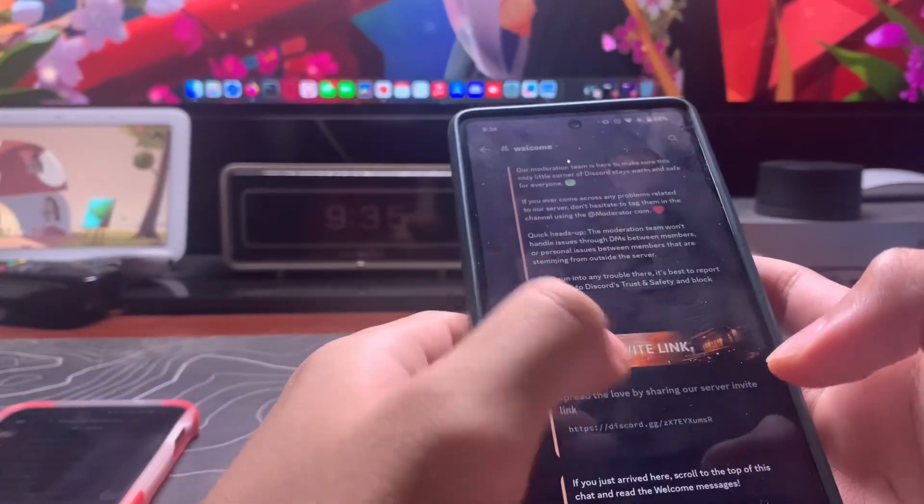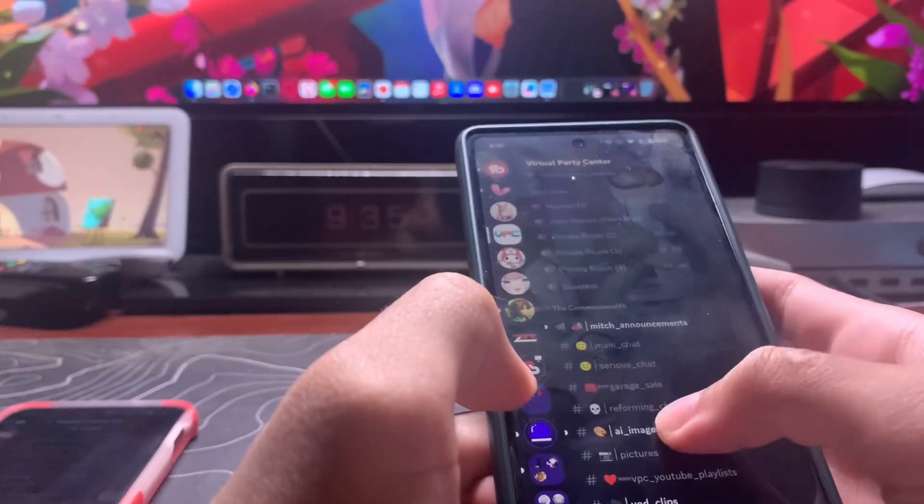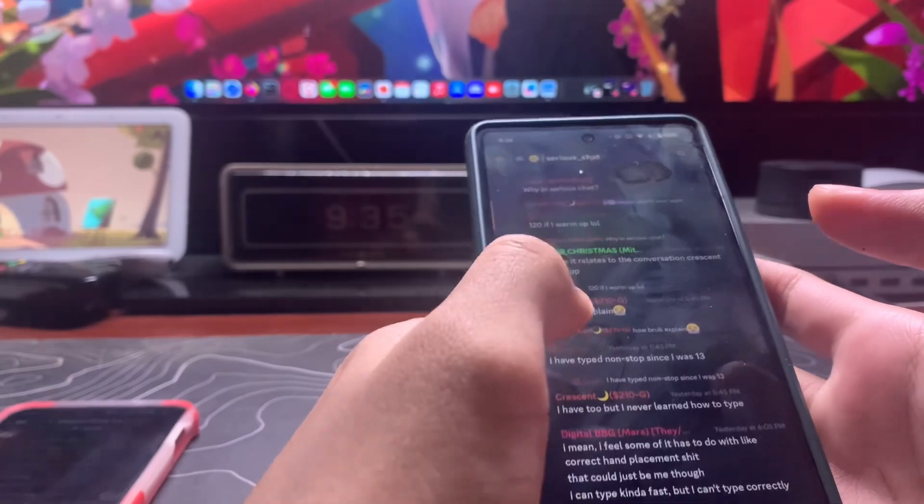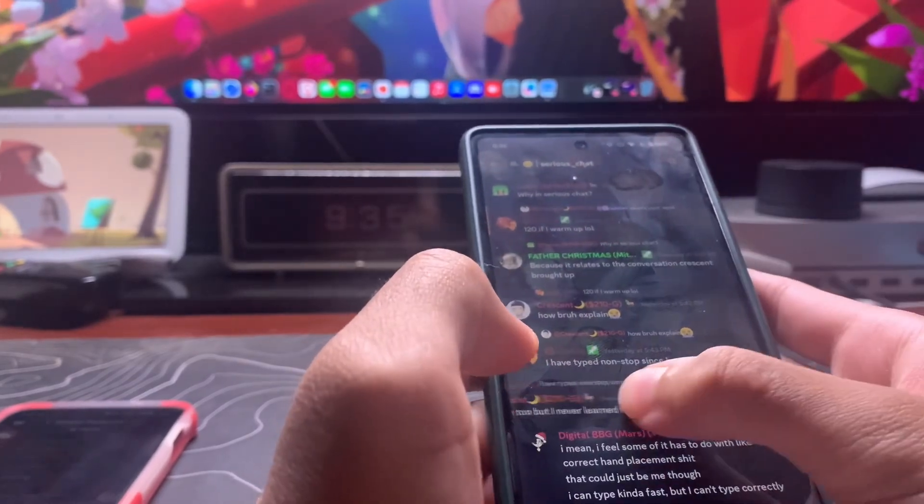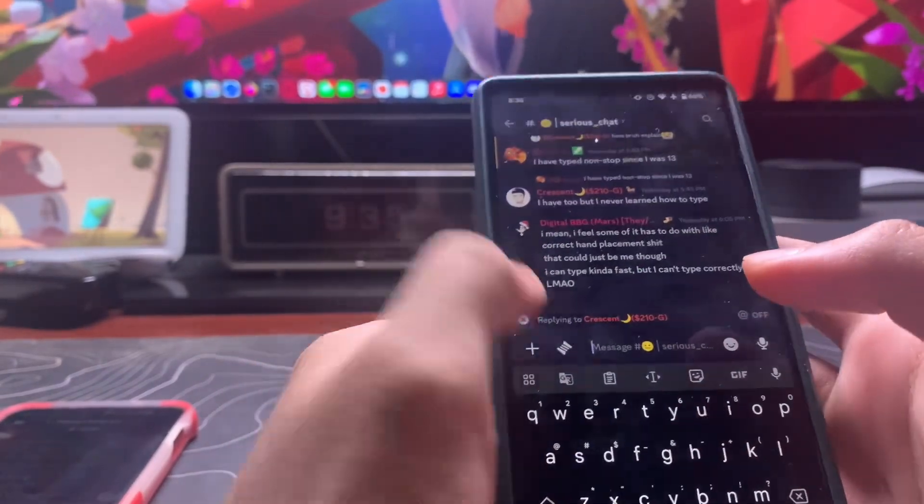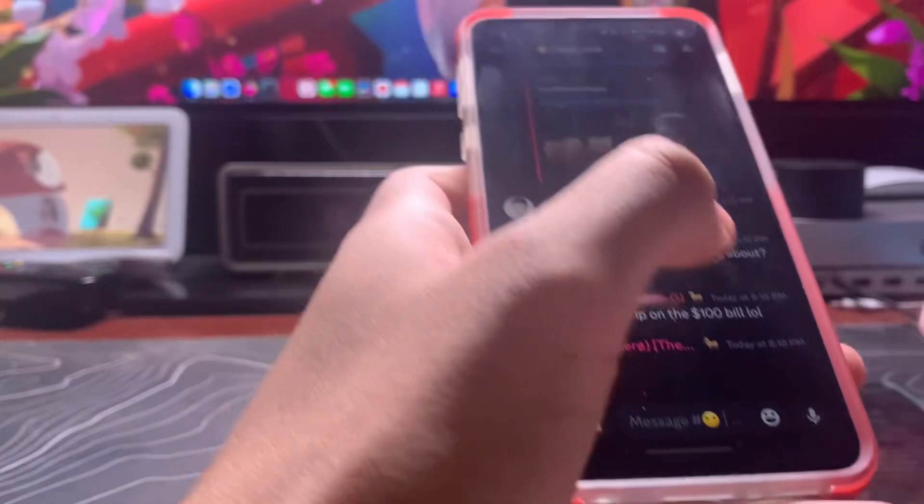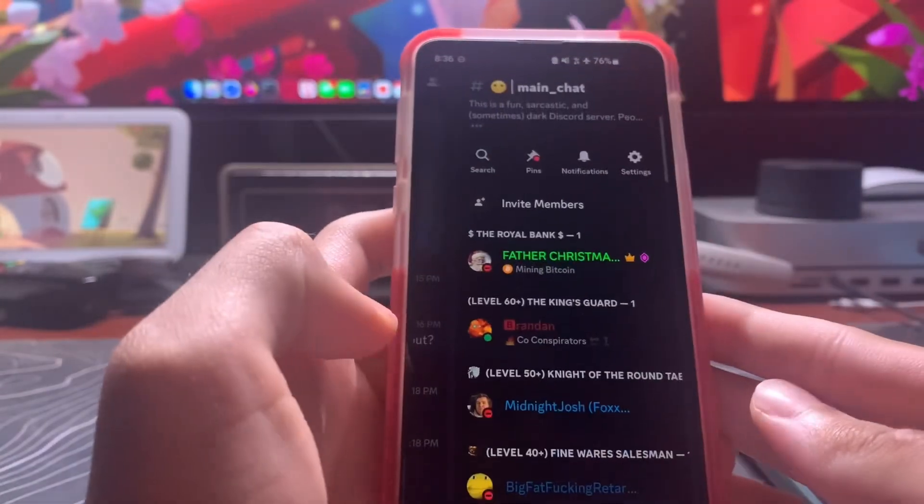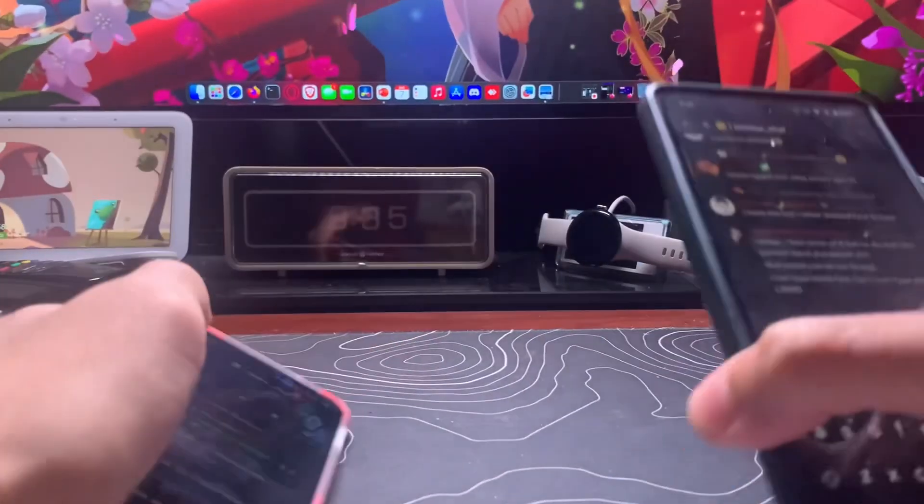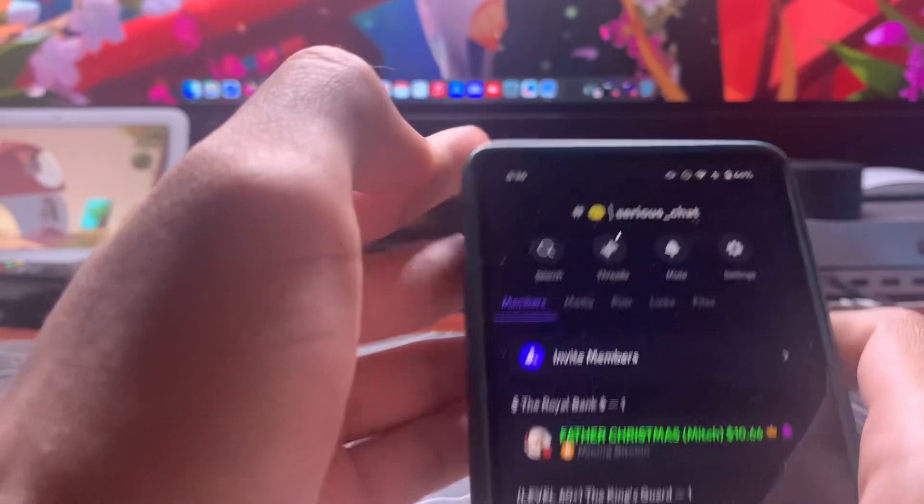Another thing is swipe to reply. They brought this feature back which I hate. Instead of the members list on the old version, for the new version the members list is up here now, which is retarded.